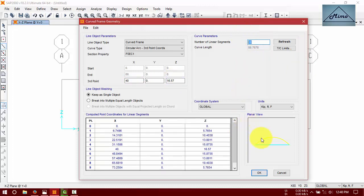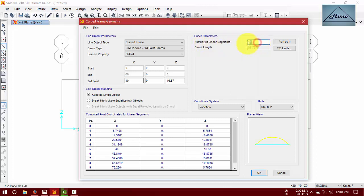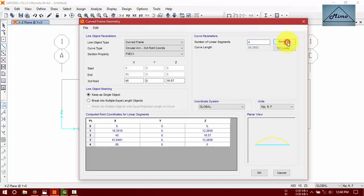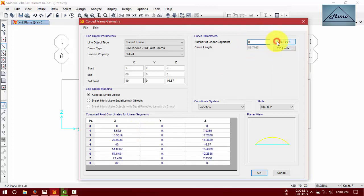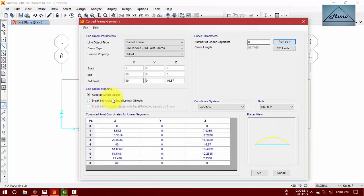We will divide this frame, so I divide this curve frame by 18 feet. Number of linear segments will be, say, four. Four or you can say eight, it will be better. Don't forget to click mark this to create multiple equal length objects.